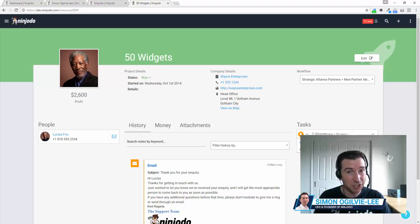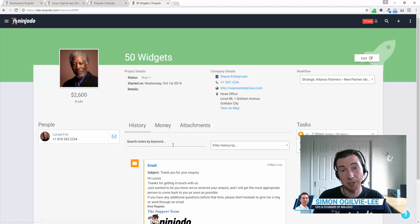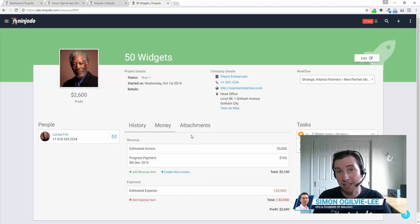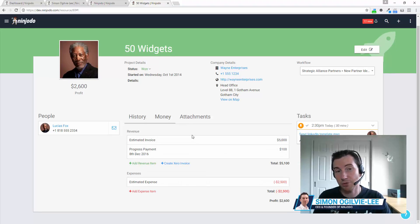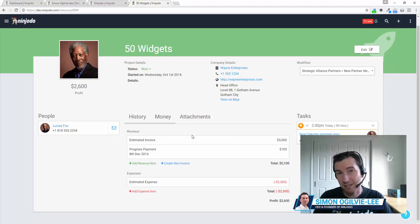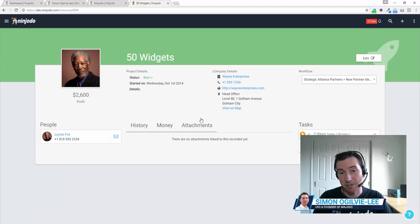Down the bottom, we have tasks in relation again to this deal and in the middle, we have our typical history. We have any money and transactions related to this including not just revenue but expenses as well as any attachments.